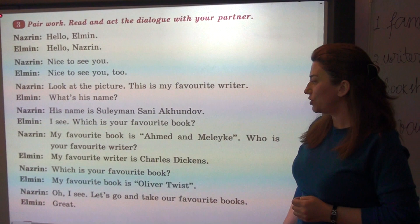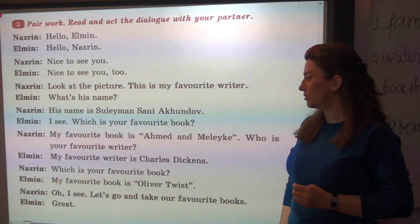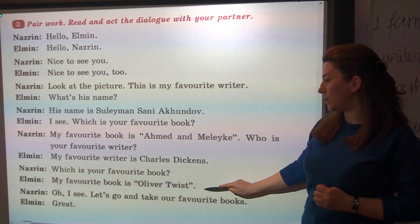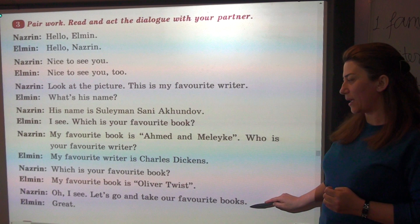My favorite writer is Charles Dickens. Which is your favorite book? My favorite book is Oliver Twist. Let's go and take our favorite books.